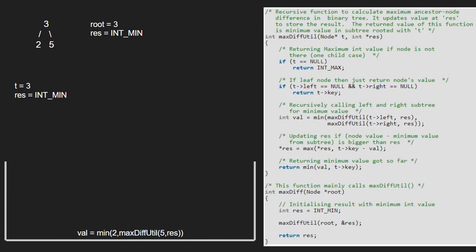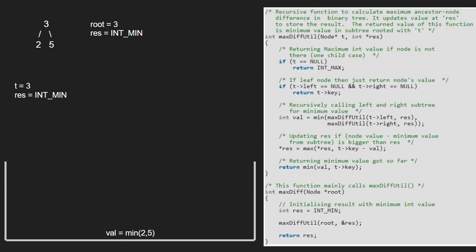Execution for node 3 is resumed. Now we pass the right child of 3 which is 5. t is not null but t is a leaf node, so we return t's key that is 5 to the previous call.